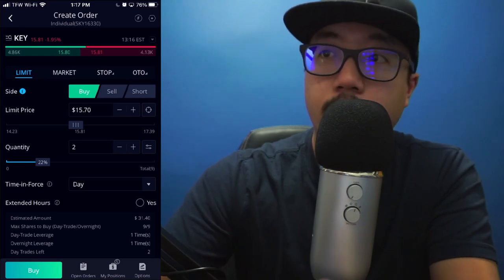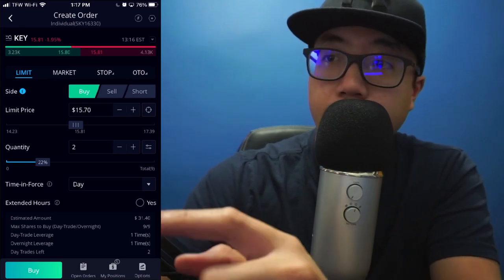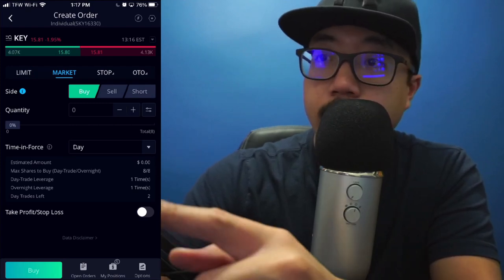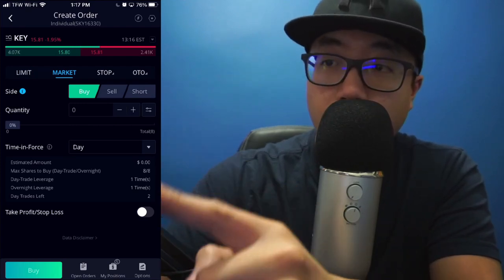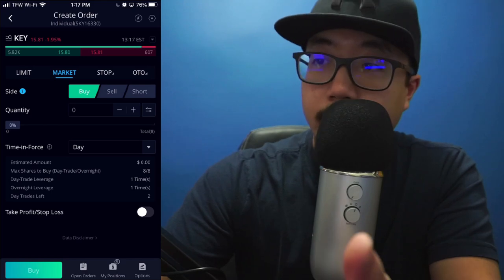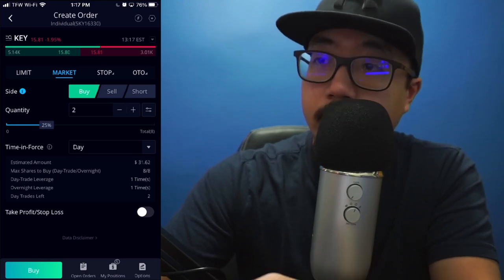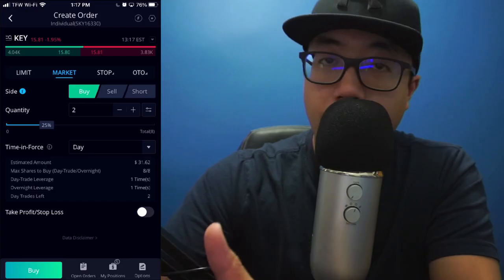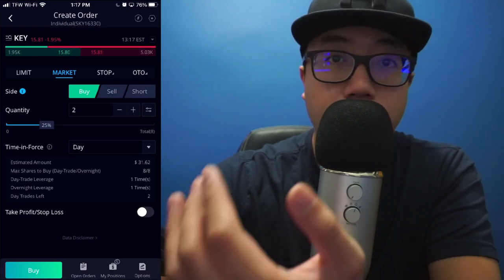Now say you don't really care what price you're going to be buying at, but you know for sure you want shares of the stock — you could go over and select Market Order. Here I'm just going to choose I want two shares of KeyBank. The market price for this example was $15.81, so you'll be purchasing two shares at $15.81. Now I'm not affiliated with KeyBank in any way — I'm just using them as an example.